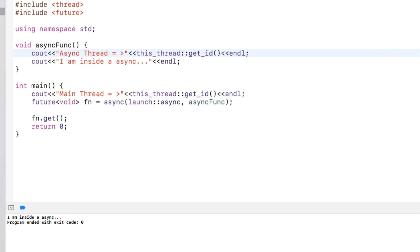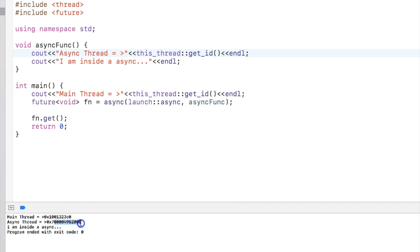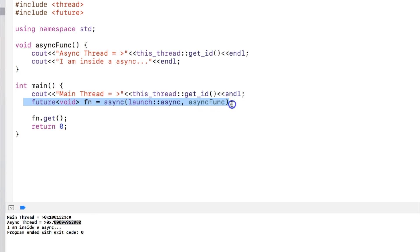Now if I run the program, you can see that the thread ID is actually different for main and async. So what happened is that as soon as this line executes, it launches an async function in an asynchronous way, mainly a separate thread.